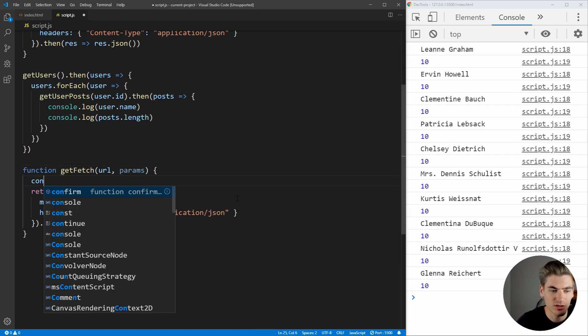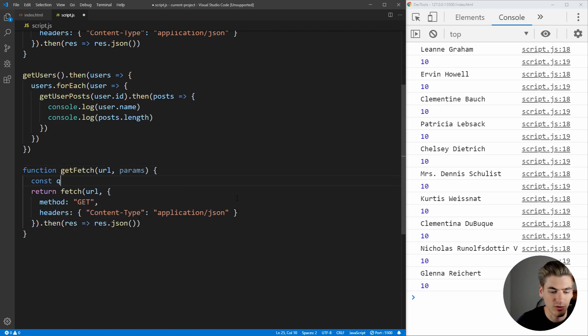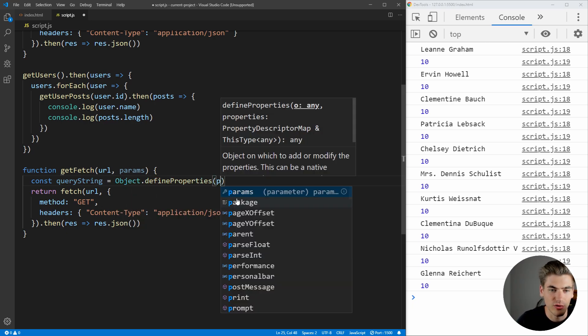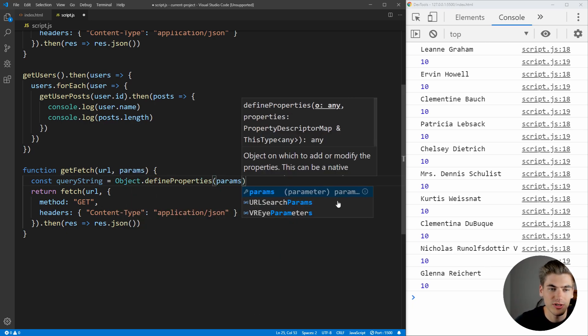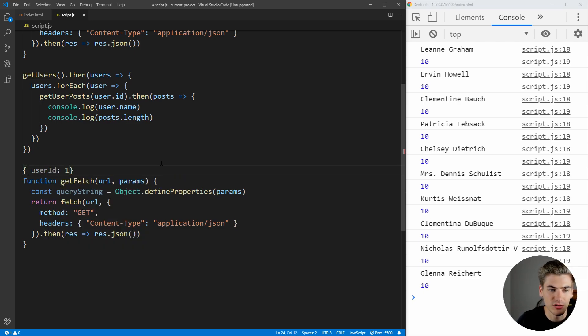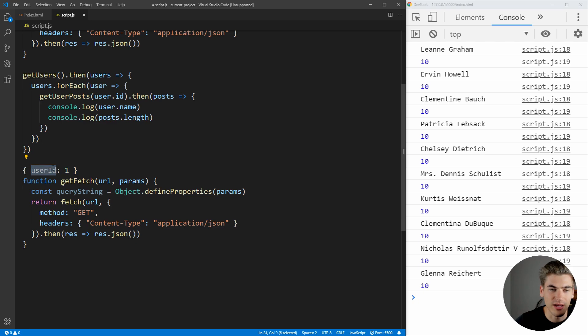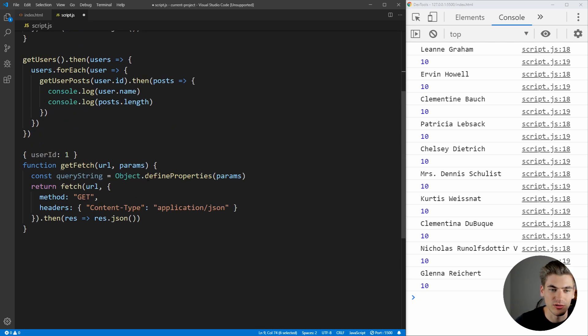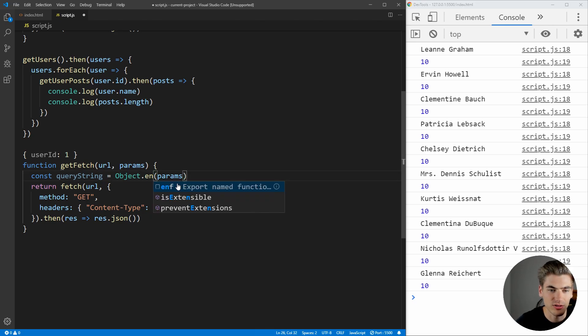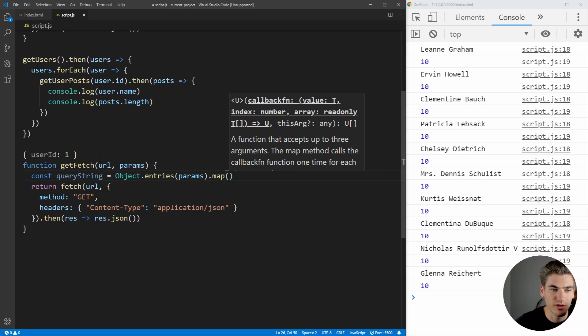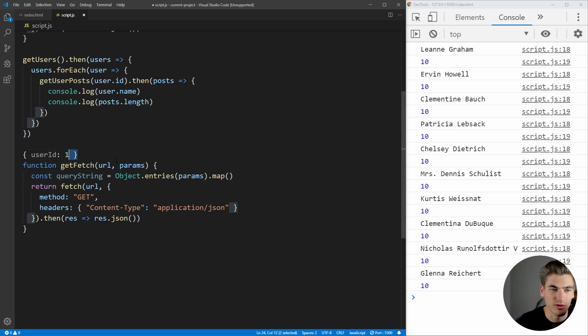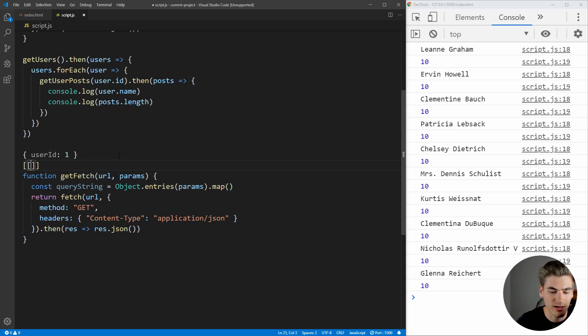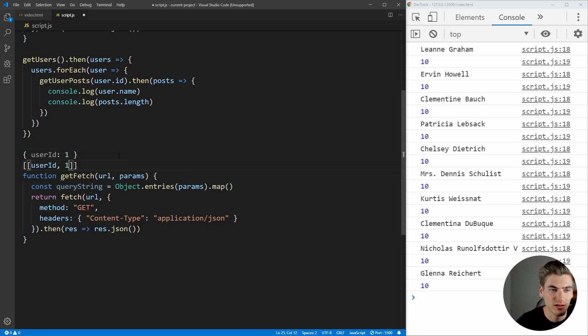So, we can just get our query string here. It's going to be equal to object.entries for params, because what we're going to do is params is going to look something like this. It's going to say userid is equal to one, for example. So, the key is going to be the actual param, in our case here, userid, and this value is going to be the value after the equal sign. So, by saying here, object.entries, what we're doing is we're getting an array for each one of these. So, we're going to have here, this is going to be converted to an array, and inside of that array, we're going to have userid and one, just like this.